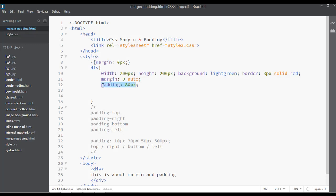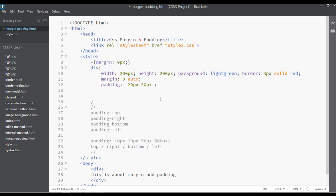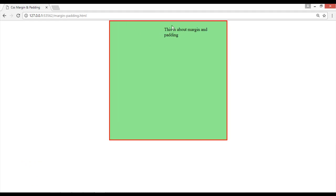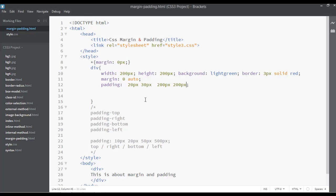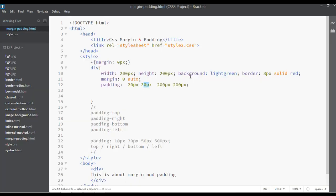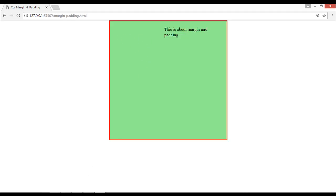You can also apply padding with multiple values — for example, 20 pixels from the top, 30 pixels from the right side, 200 pixels from the bottom, and 200 pixels from the left side. Save and refresh. Now you can see 20 pixels from the top, 30 from the right, 200 pixels for the bottom, and 200 pixels for the left — that's why we have that amount of padding here.